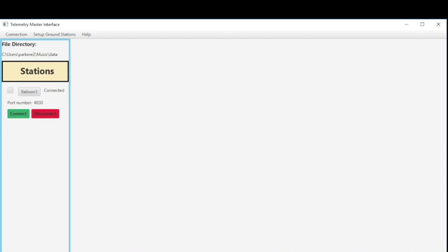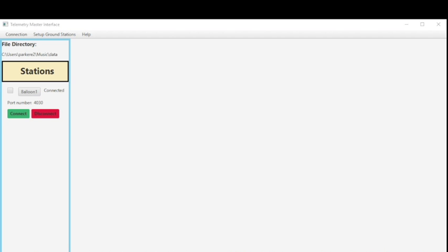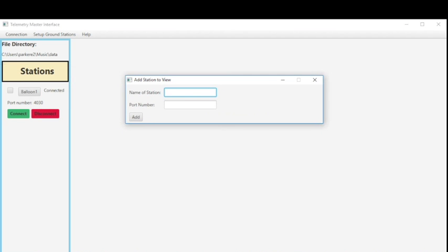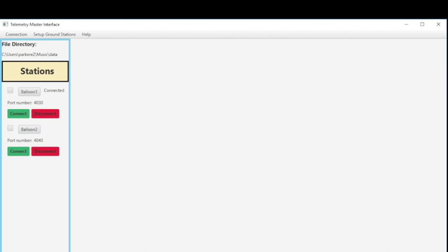So now let's say we wanted to add a second station. So the process is nearly the same. You go to set up ground stations. You click add station. The window opens up. And now I'm going to name this balloon two. And I'm going to decide the port address or the port number of 4040. And I'm going to add again. Remember the station is not connected until you click connect. So I'm going to click connect first. And then the ground station is going to connect theirs.